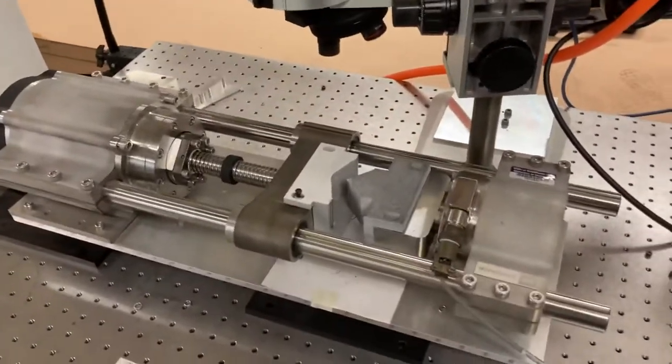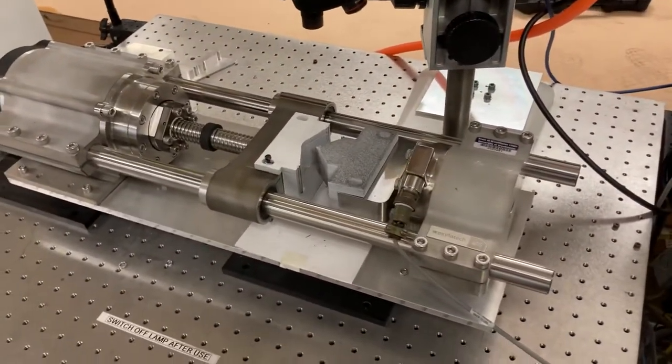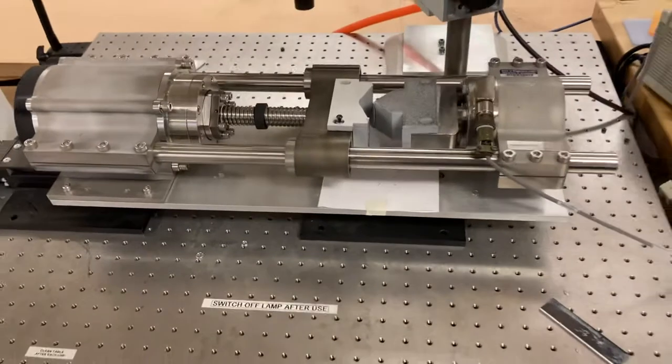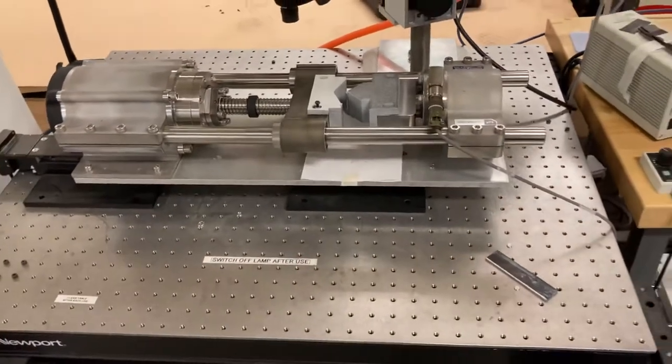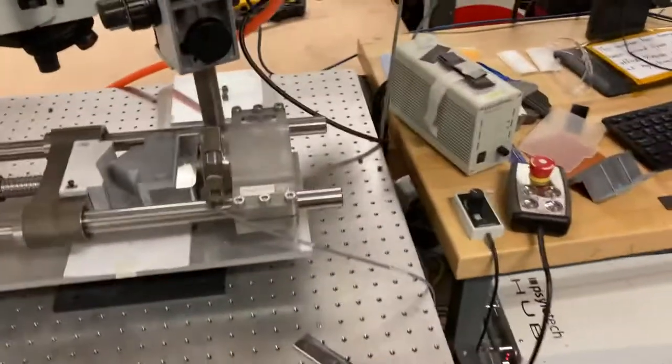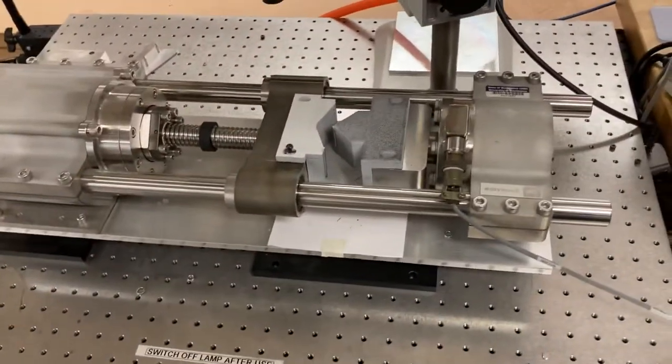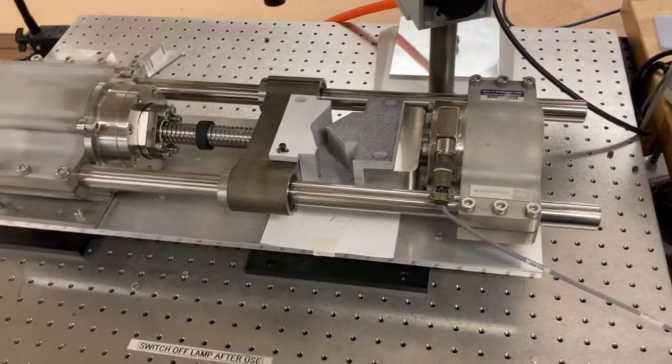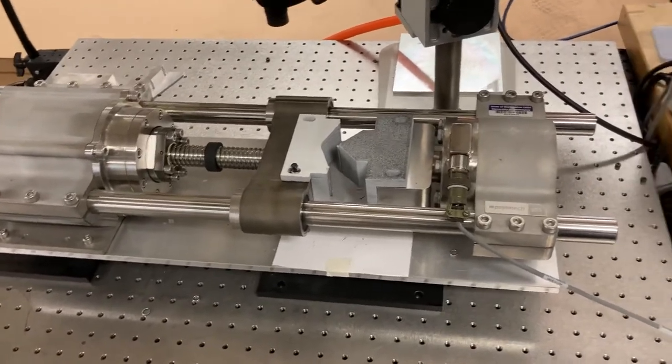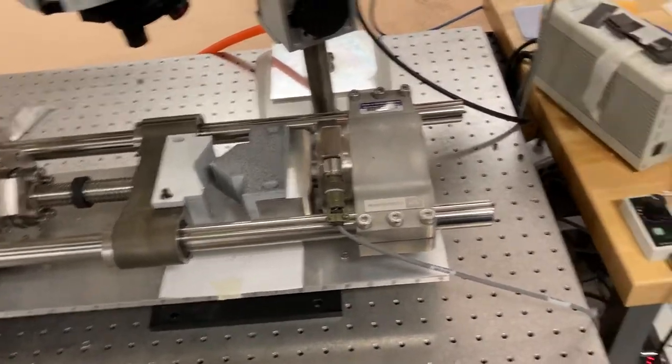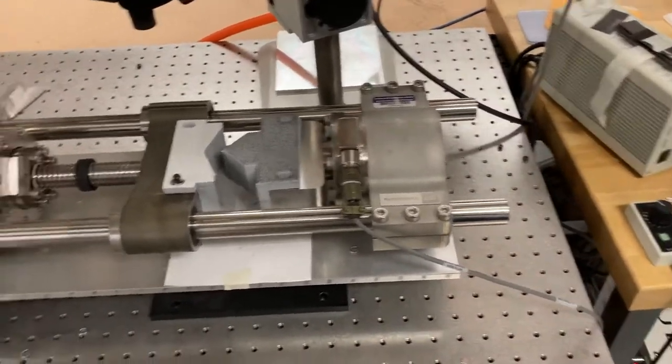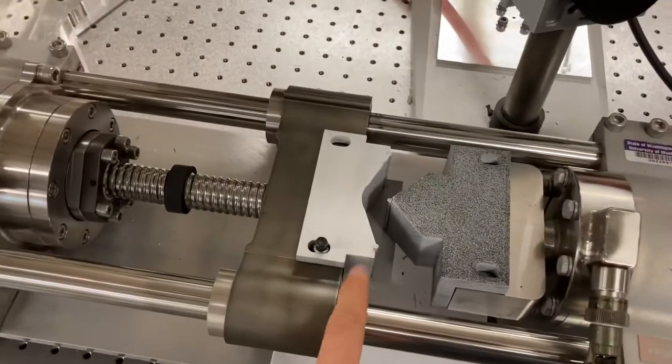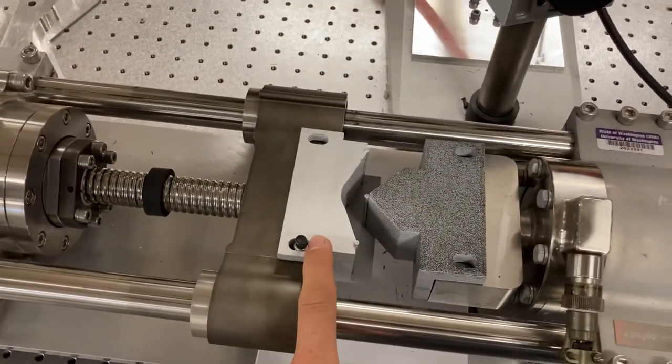All right, this is a video on how to use the Silotech micro load frame in our lab. This will be used for the smaller size specimens, sizes 1 and 2, of which we have a couple different receiving fixtures here.